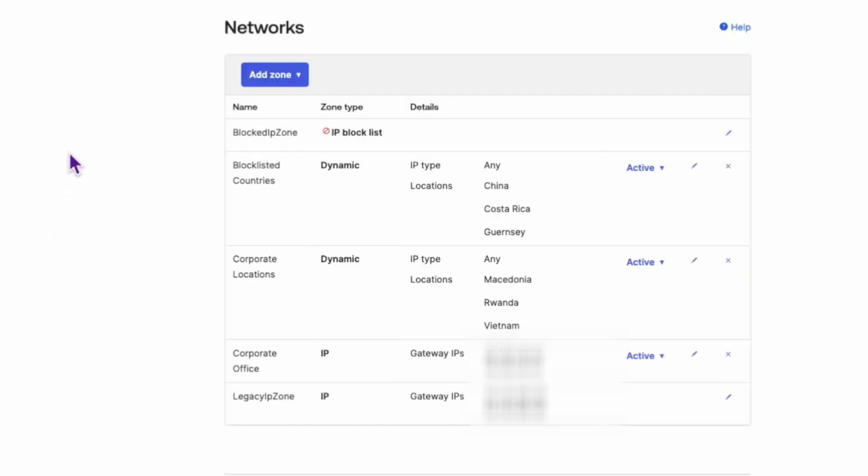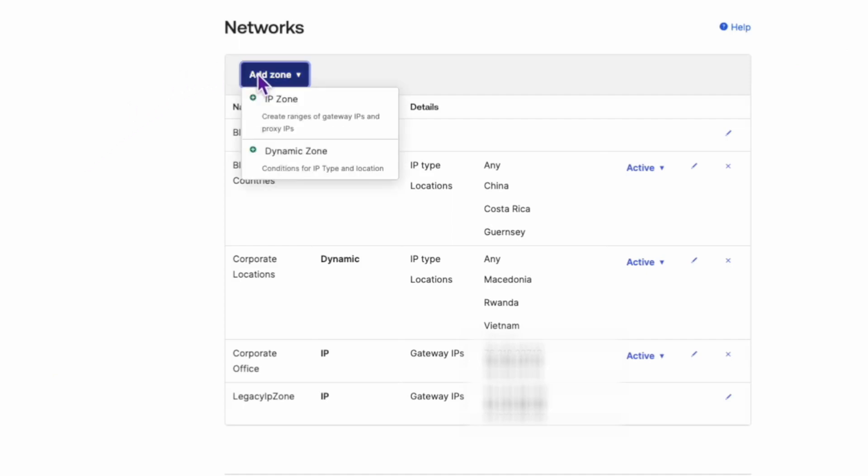Once you're there, click on the Add Zone button. You'll now need to enter the zone name and description.